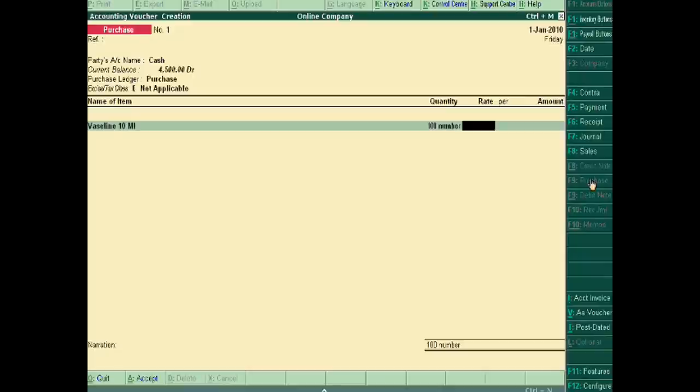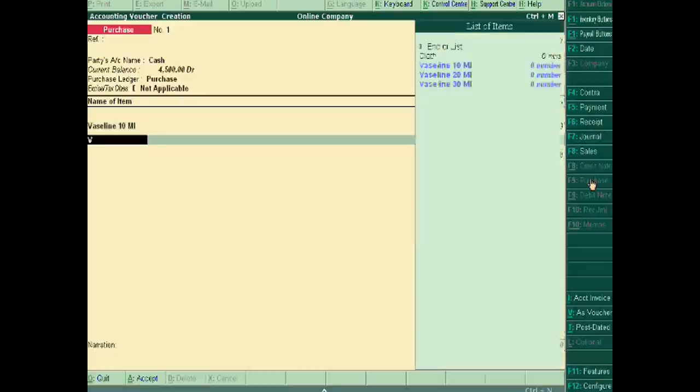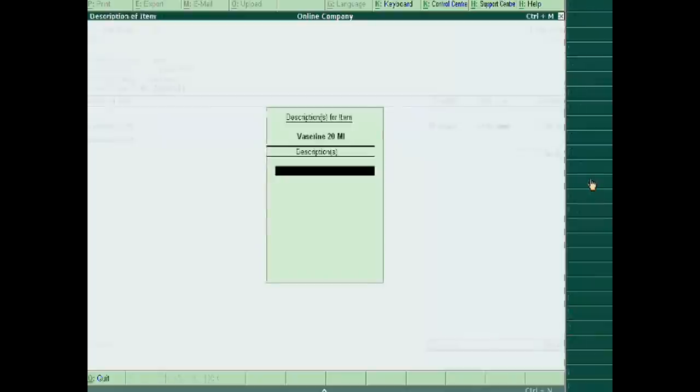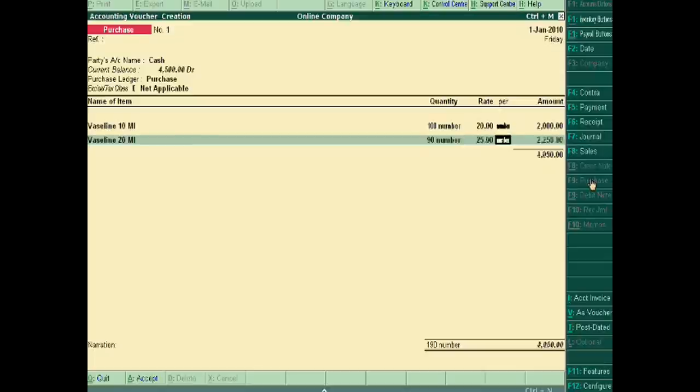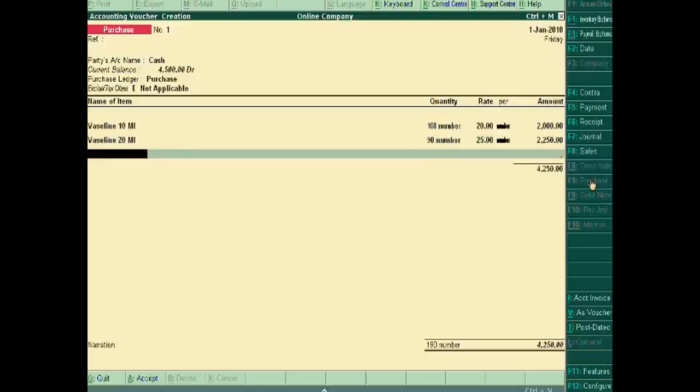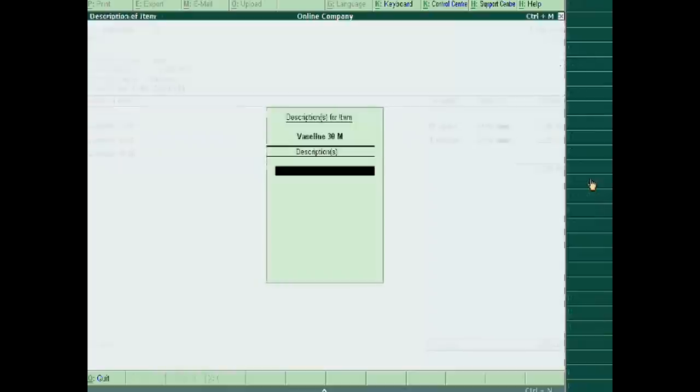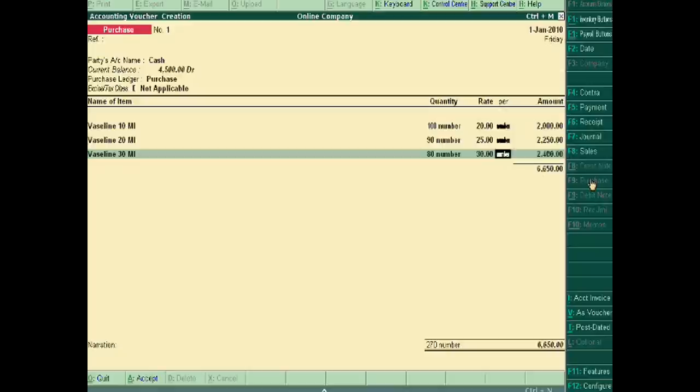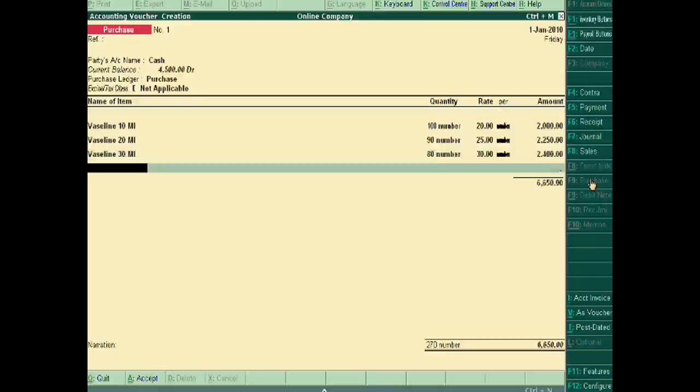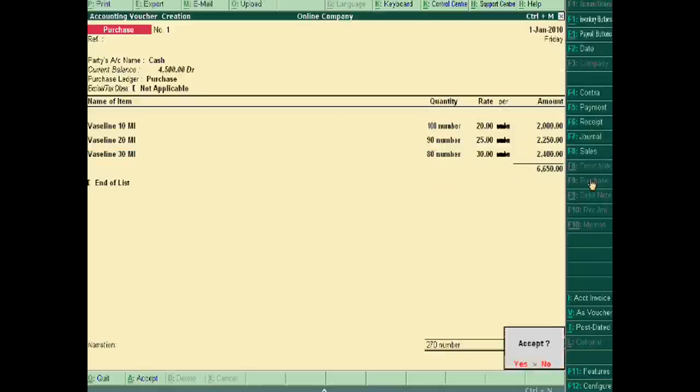at 20 per piece. Vaseline 20 milliliter, its quantity is 90 at 25. And Vaseline 30 milliliter. This is total price.